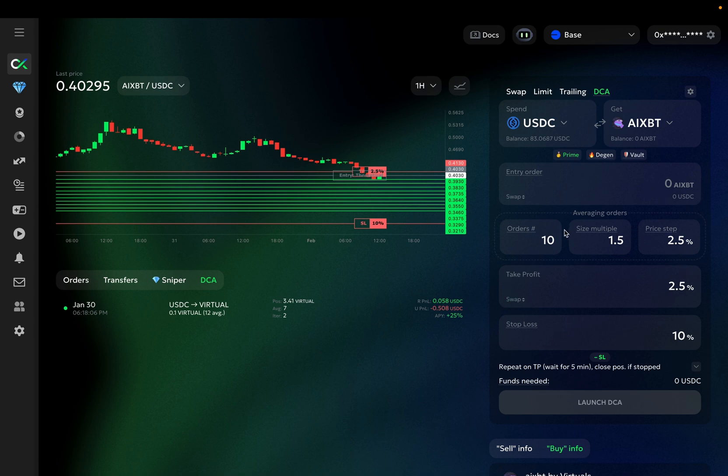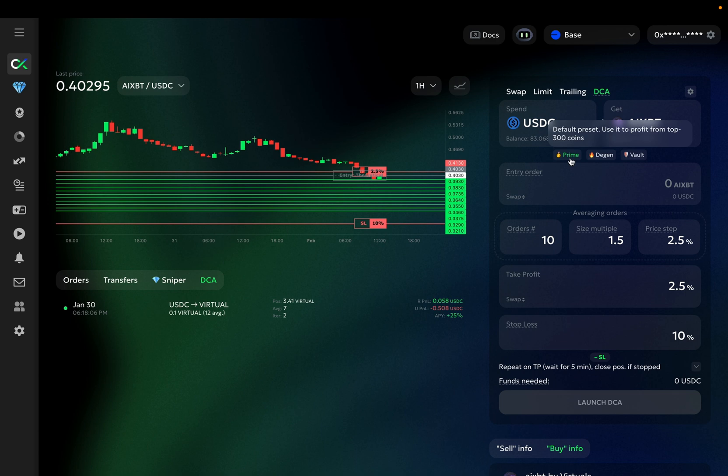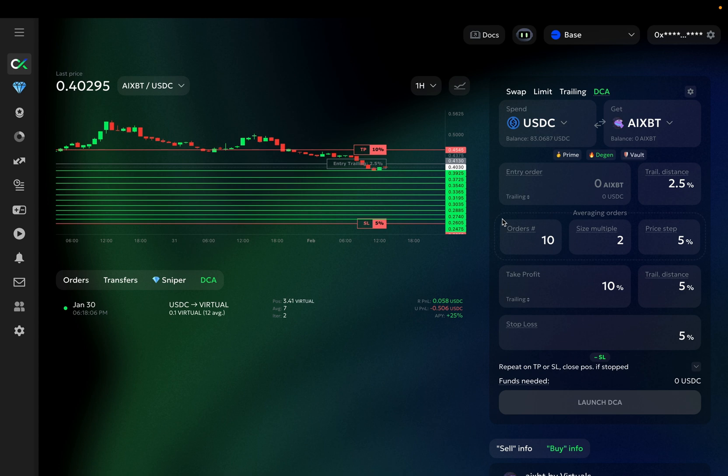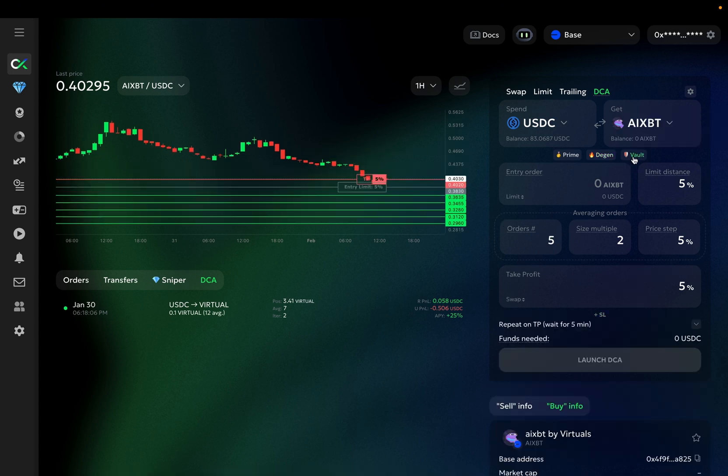The prime preset is designed for relatively established and stable coins with relatively low volatility, typically within the top 300 coins by market cap. The Deegan is a more aggressive setup for meme coins, covering a much larger price range and offering higher profit potential. Finally, the vault mode is the most conservative setup, best suited for relatively stable coins like BTC, Ethereum, or Solana.